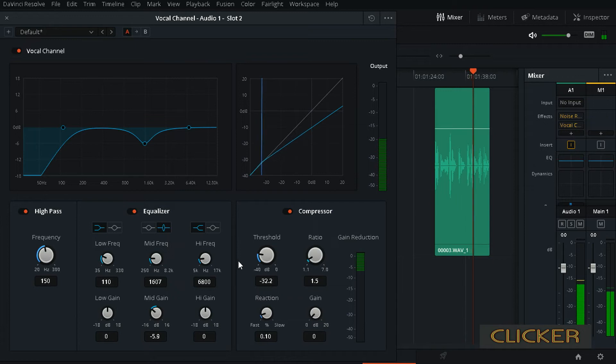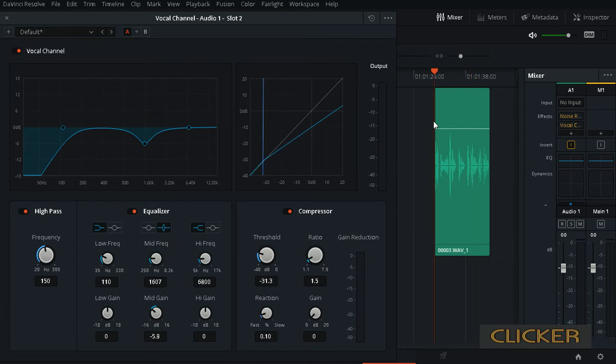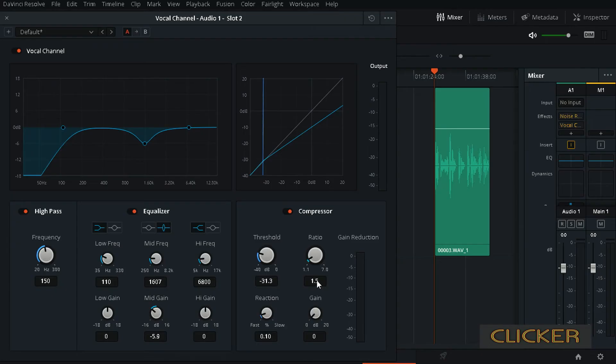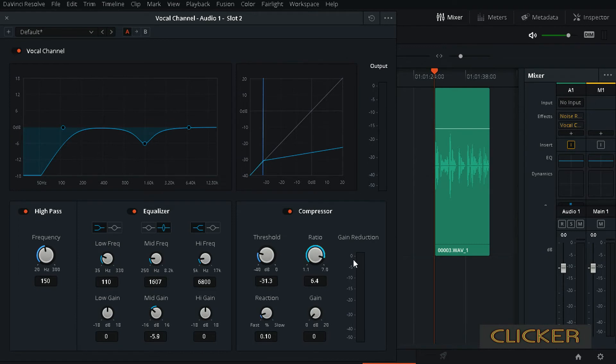And after that you have ratio, and with ratio you choose how much of the sound will be compressed. So if you do stuff on web you can raise that up quite a bit, up until 7 is okay. But again, you just play around. I'll just put it at 7 and play around.